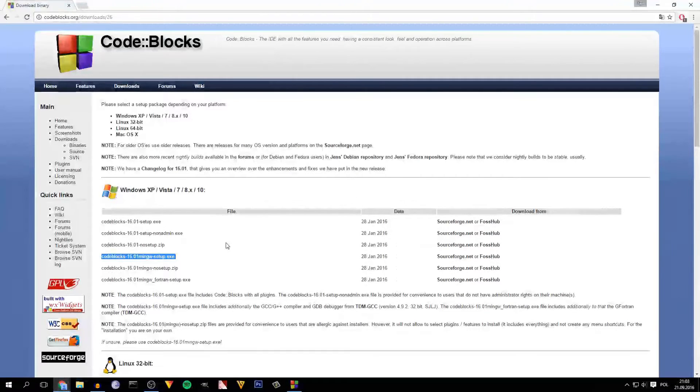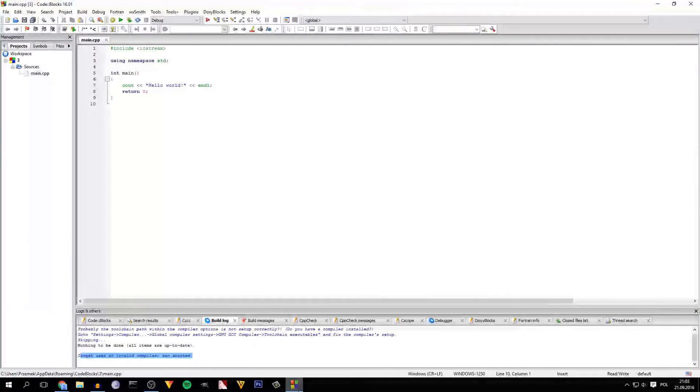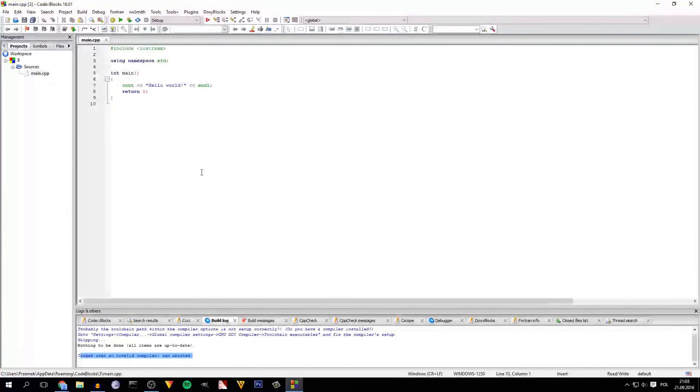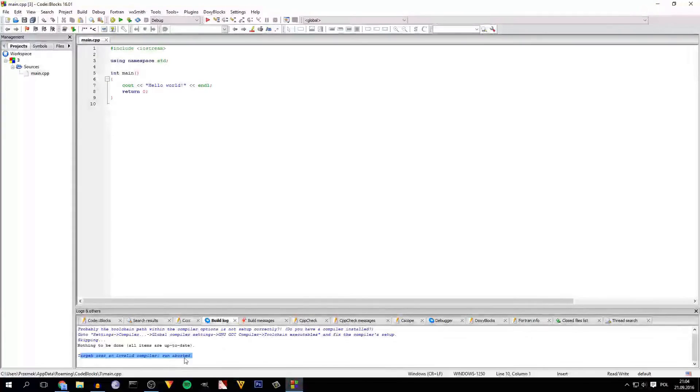When you download it, you just have to install it like a normal app. So when you open this Code::Blocks and create your new project, you will see this.